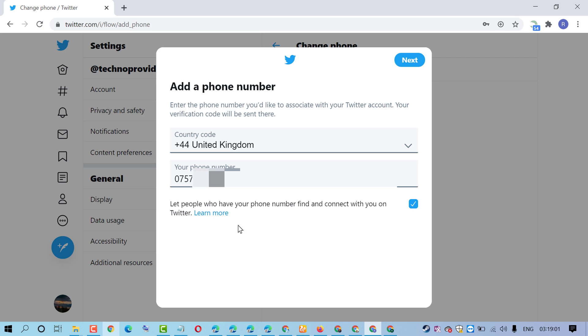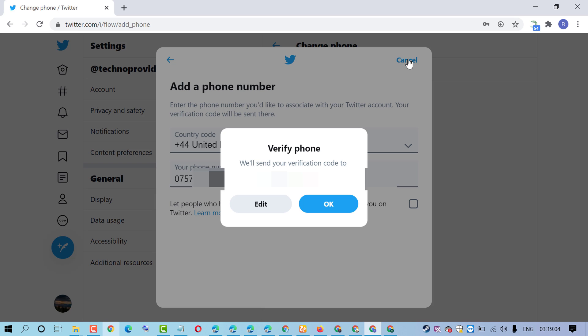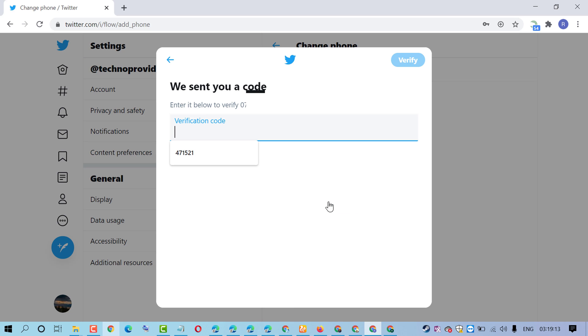Then click on next. Verify phone - we will send your verification code to your number. Now enter the verification code, then click on verify.